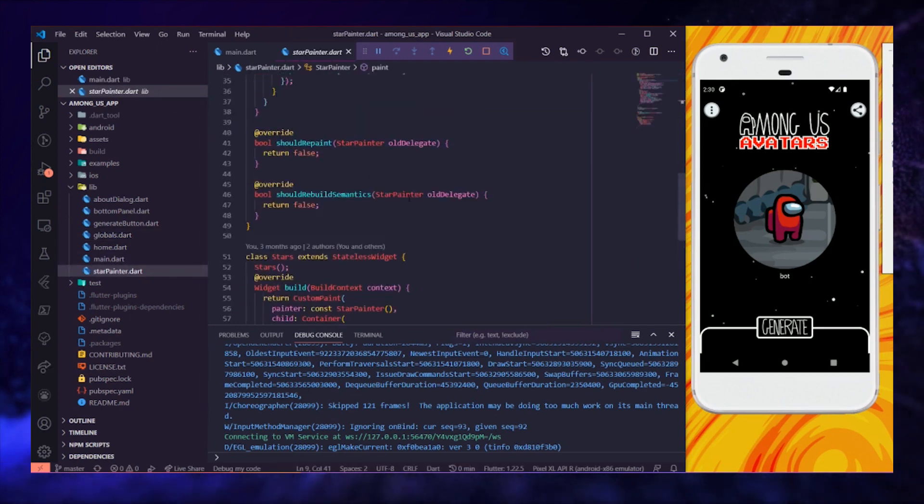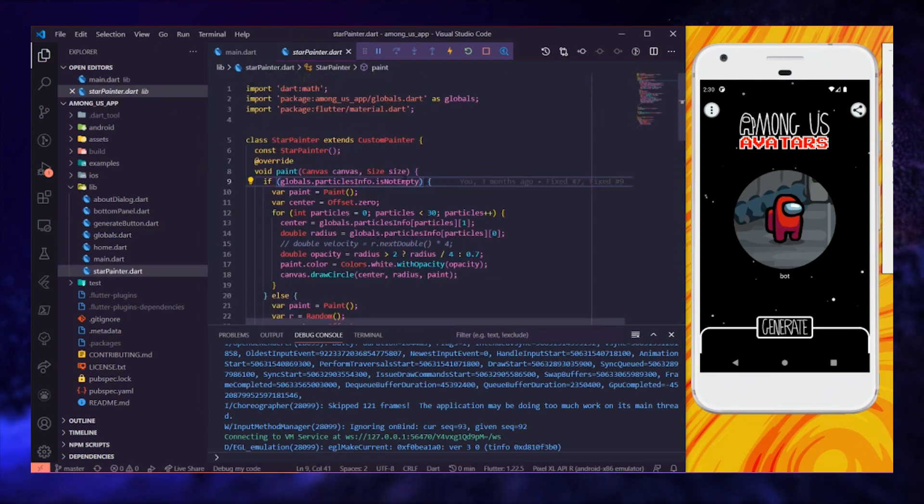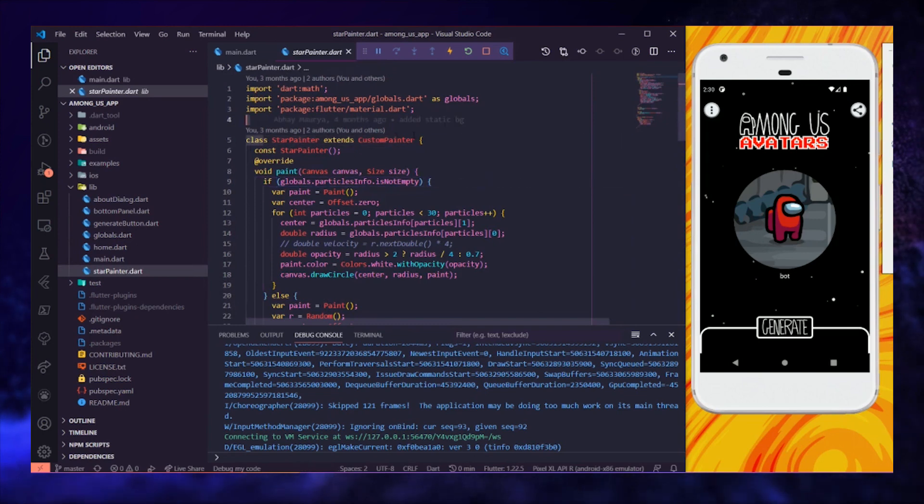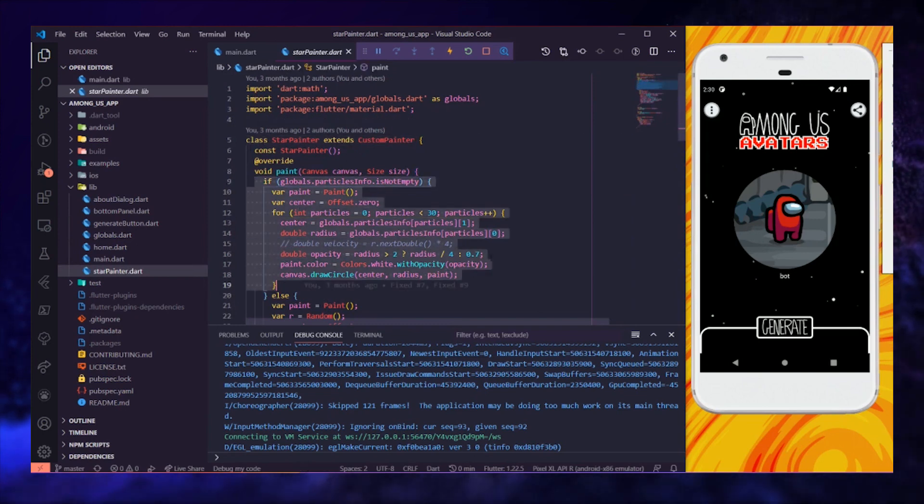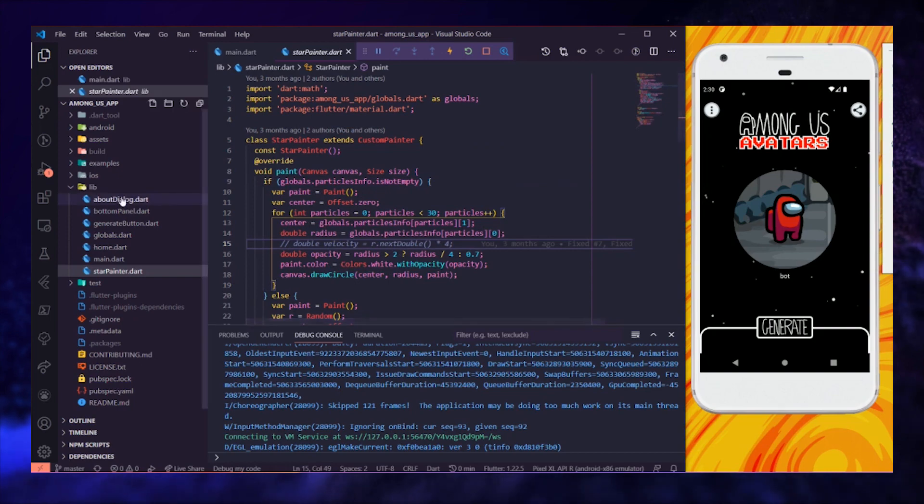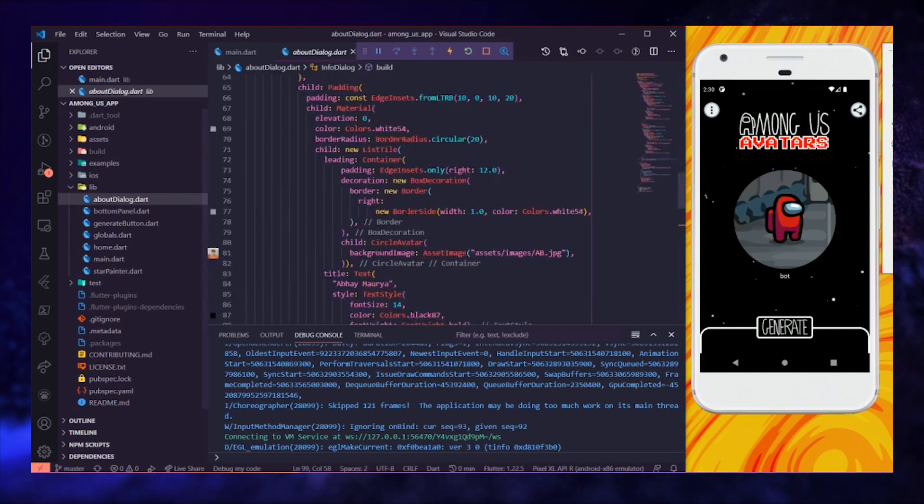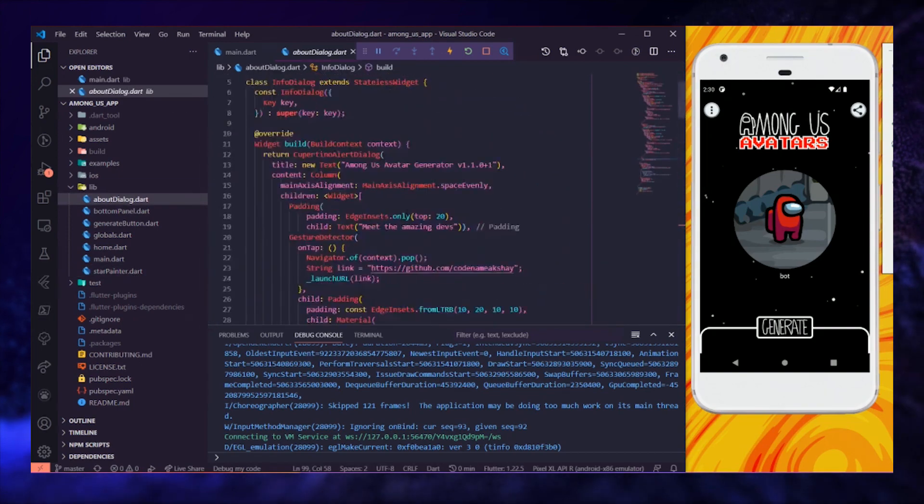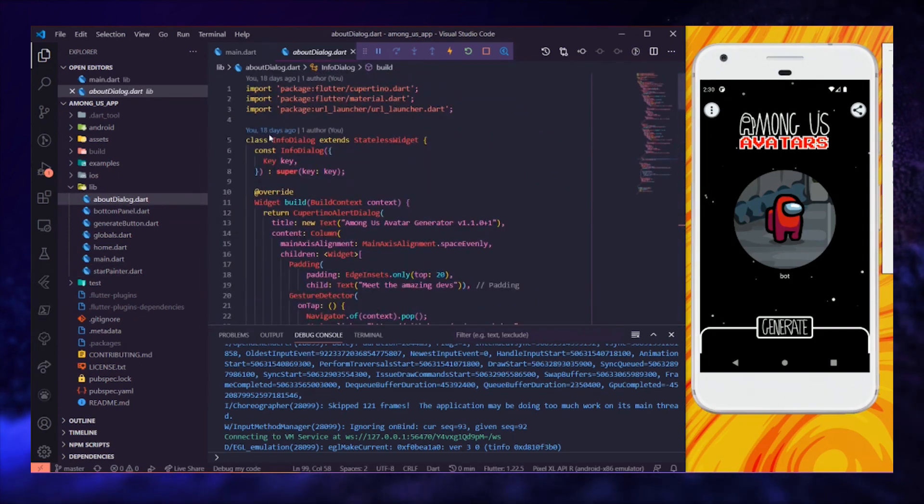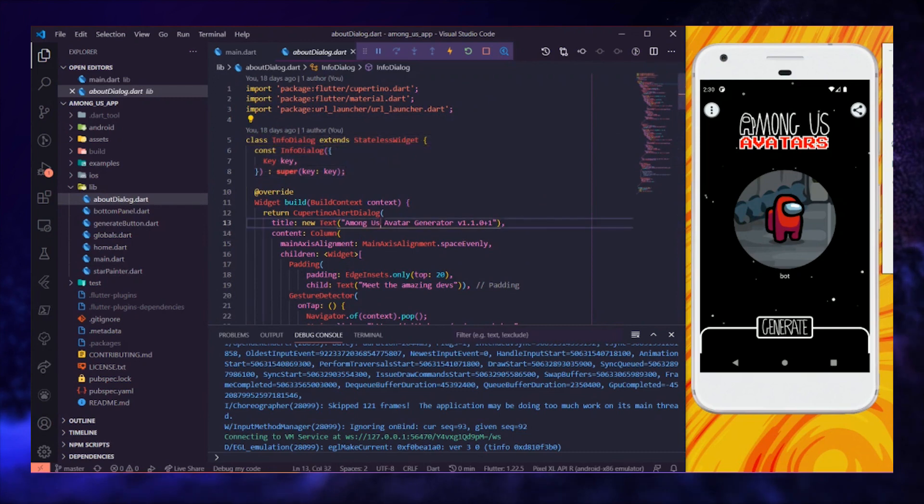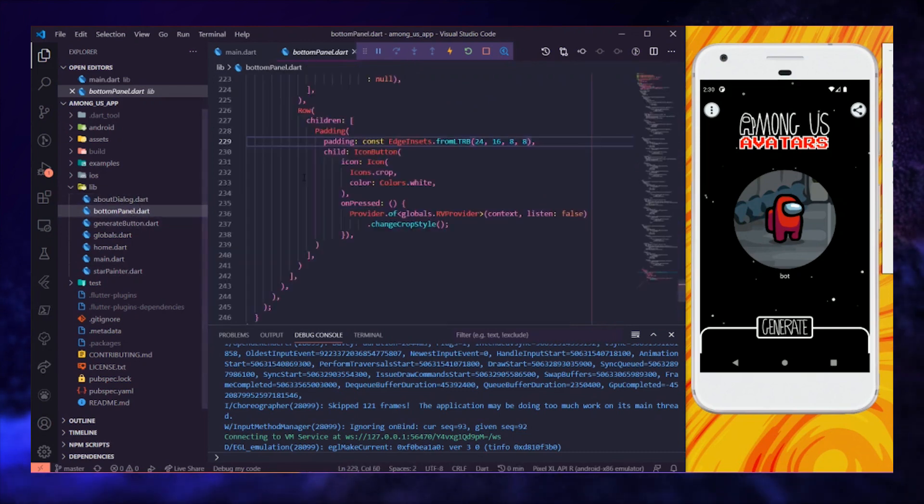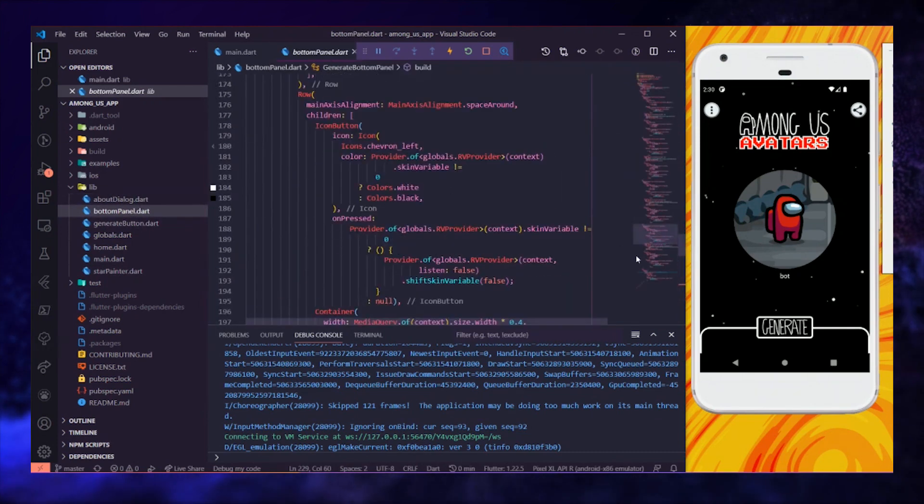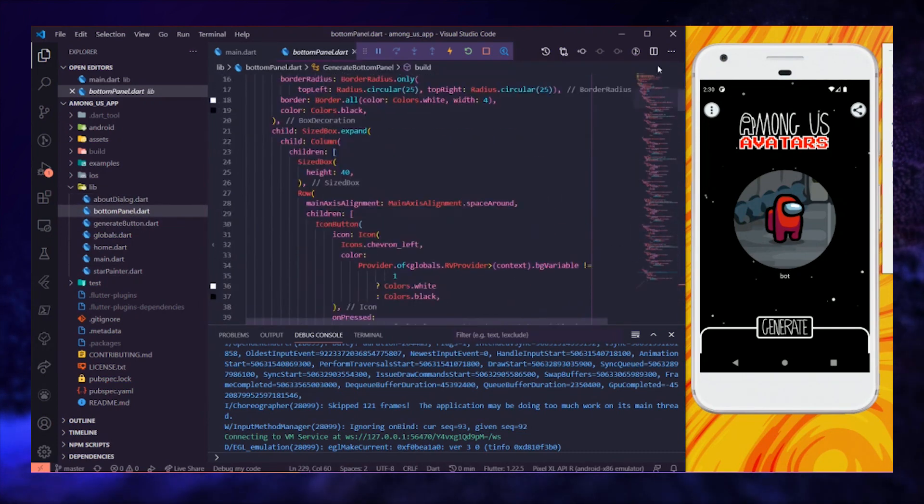We have this file which stores just the customPainter class, which paints the random stars on the background in an Among Us fashion. We also have the about dialog and the bottom panel files, which are about dialog and the bottom panel respectively.